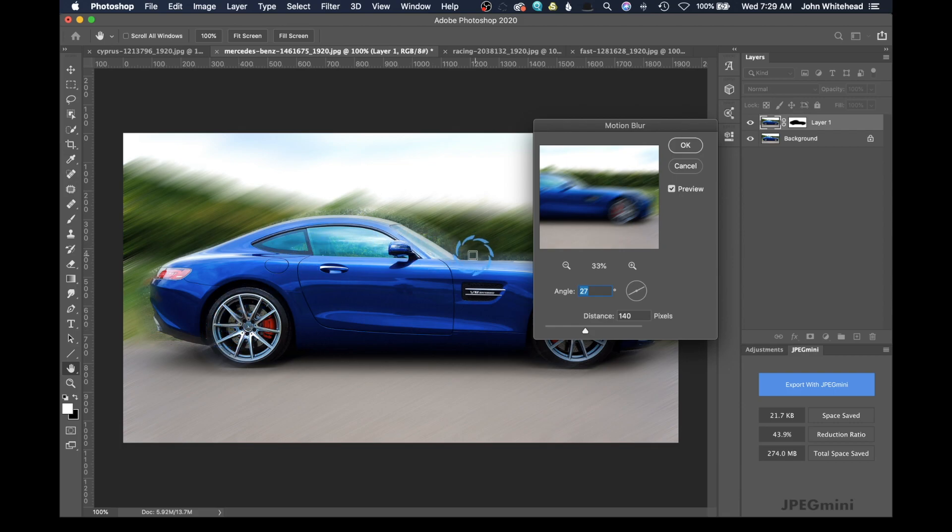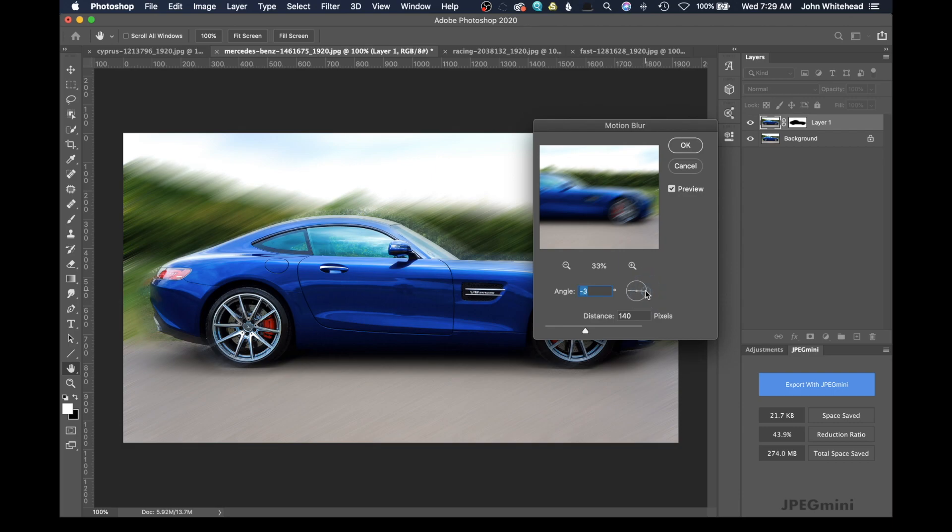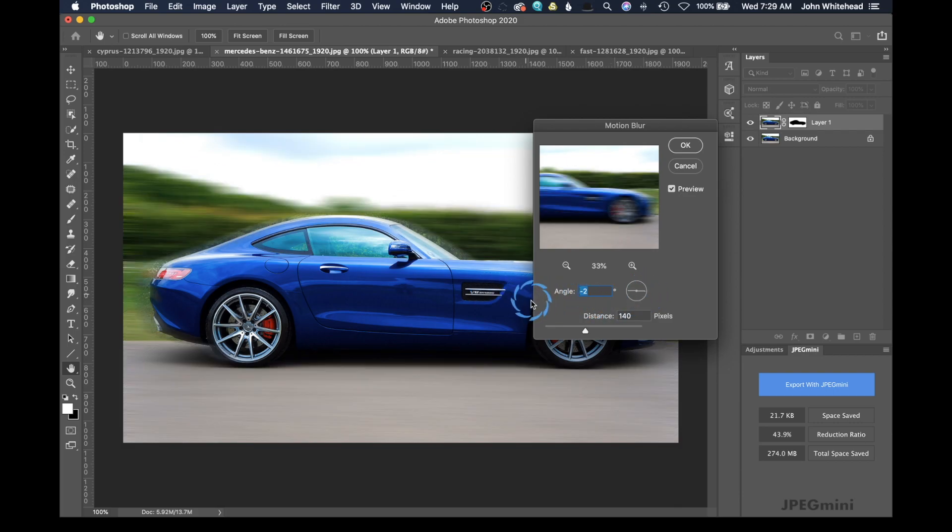Well, it doesn't make any sense to have the blur going that direction because that's not the direction the car is moving. So in this case, it's not perfectly level. It's tilted just a little bit. So we're going to go ahead and try to get this about negative two looks pretty good.